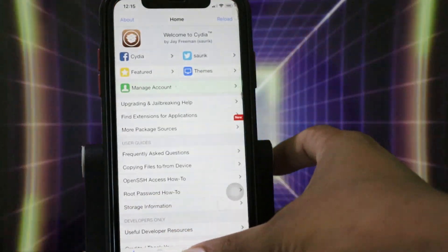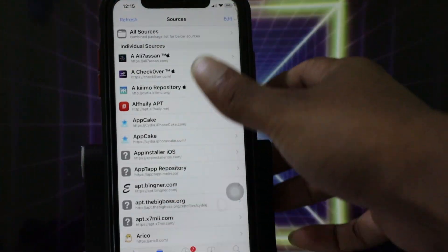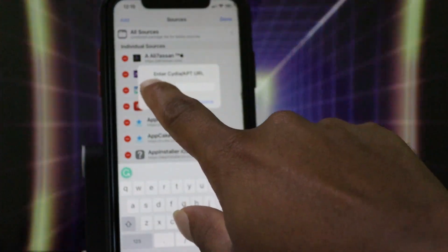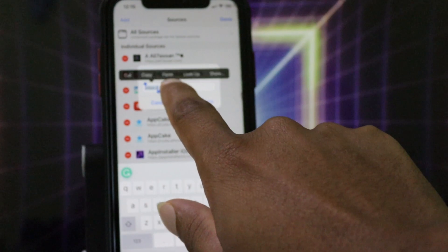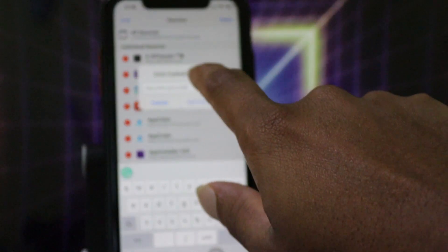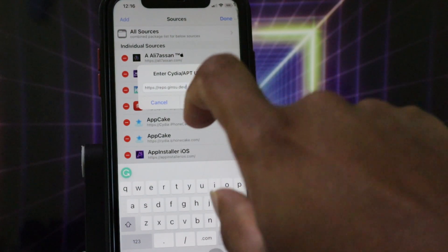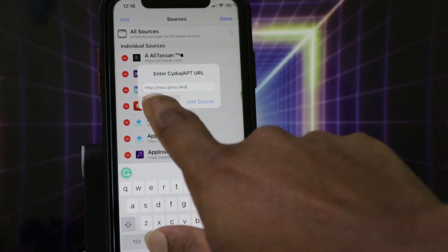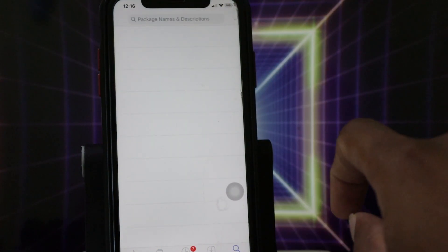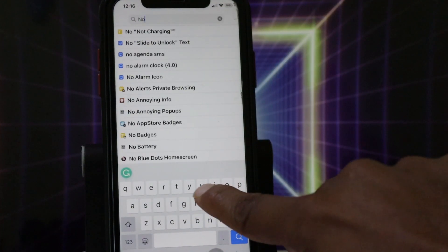Then open Cydia and go to Sources, tap Edit, then Add, and paste the link in the box. Tap the 'Add Source' button. I'll also put the link in the description so you can go there. I have already added that source, so I'll go to the Search tab.